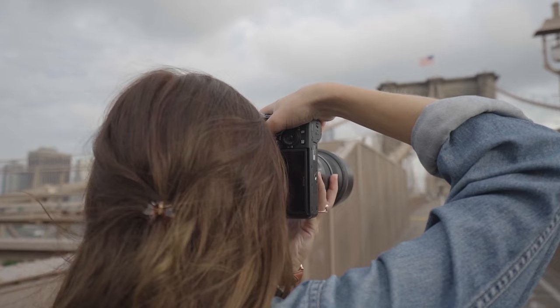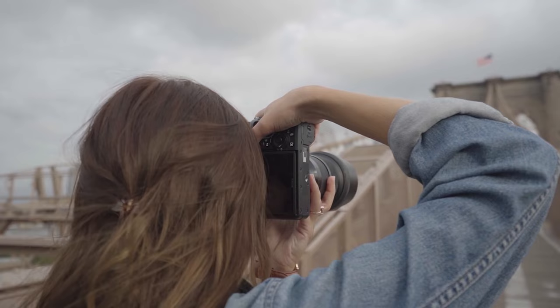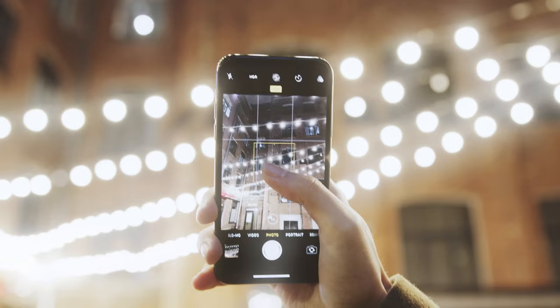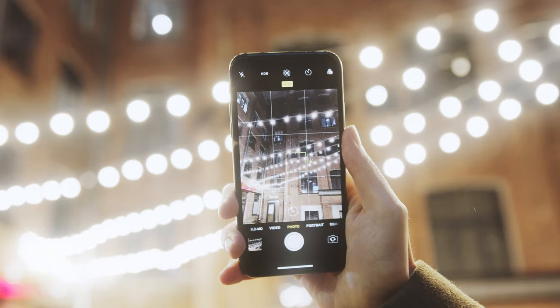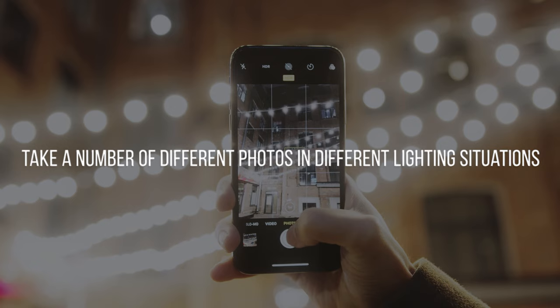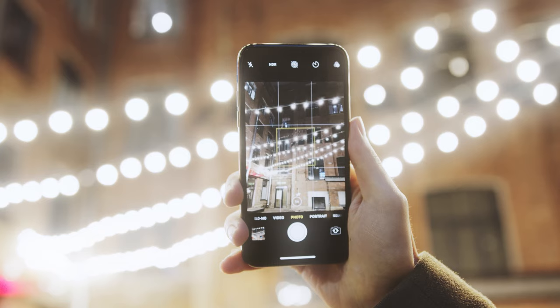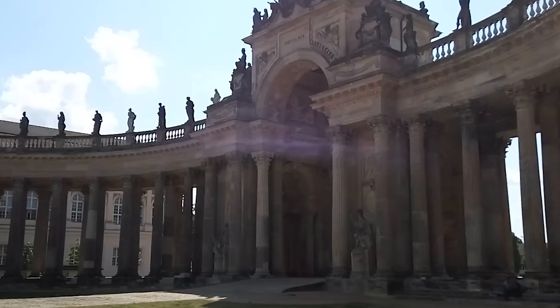With HDR, or high dynamic range, many photographers are able to create photos with a greater dynamic range of luminosity. To make an HDR photograph, you need to take a number of different photos in different lighting situations. These images can then be merged together, losing their flat look in the process.